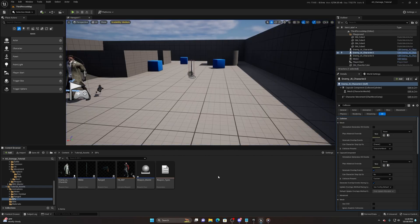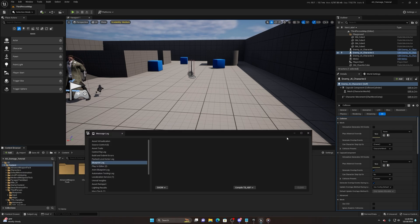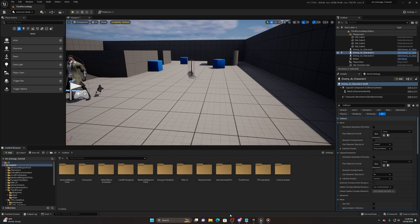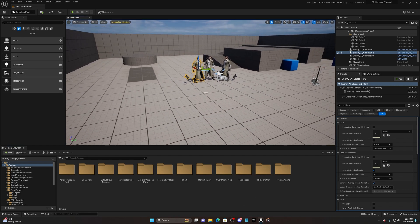What we're going to do is set up a very nice simple damage system. We're going to need two things: first is an anim notify, and the other is a simple interface. The reason for the interface is mainly because I don't trust Unreal Engine's default Event Any Damage - I've never found consistency in it, so I like to make my own interfaces.